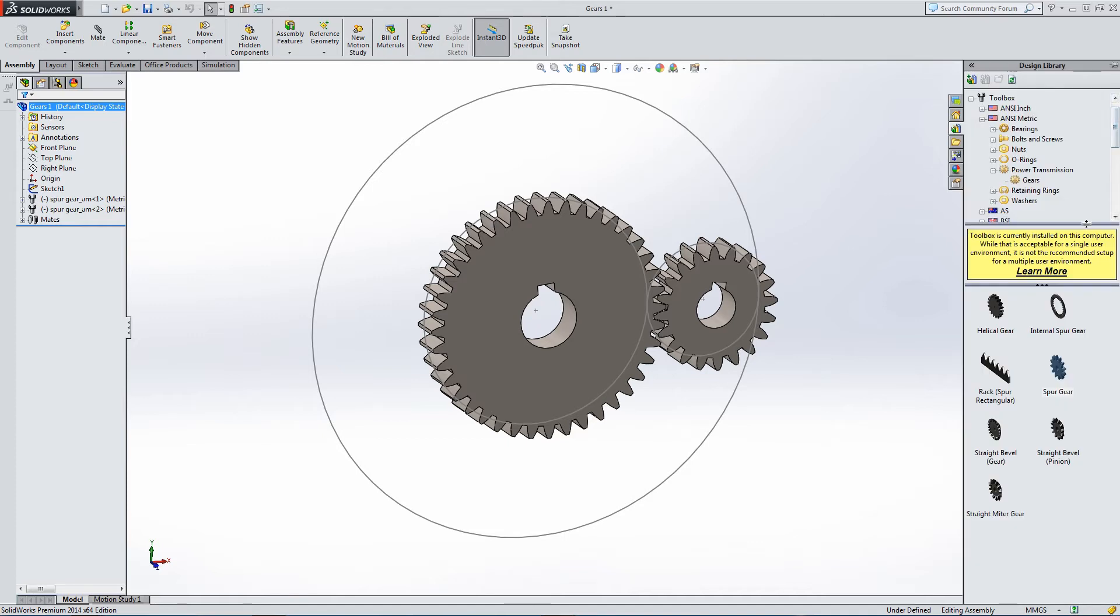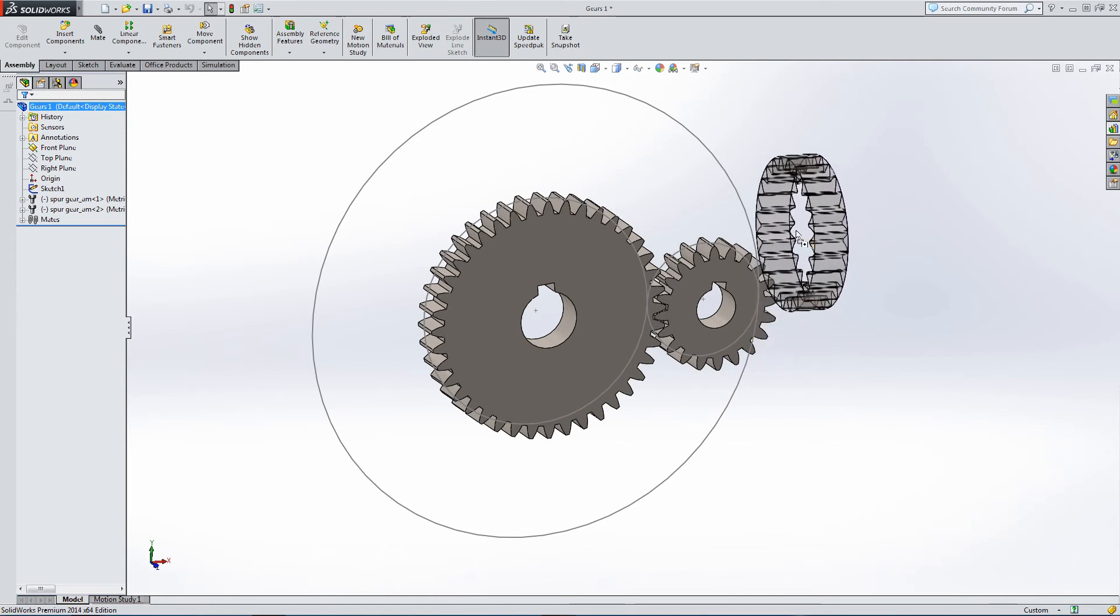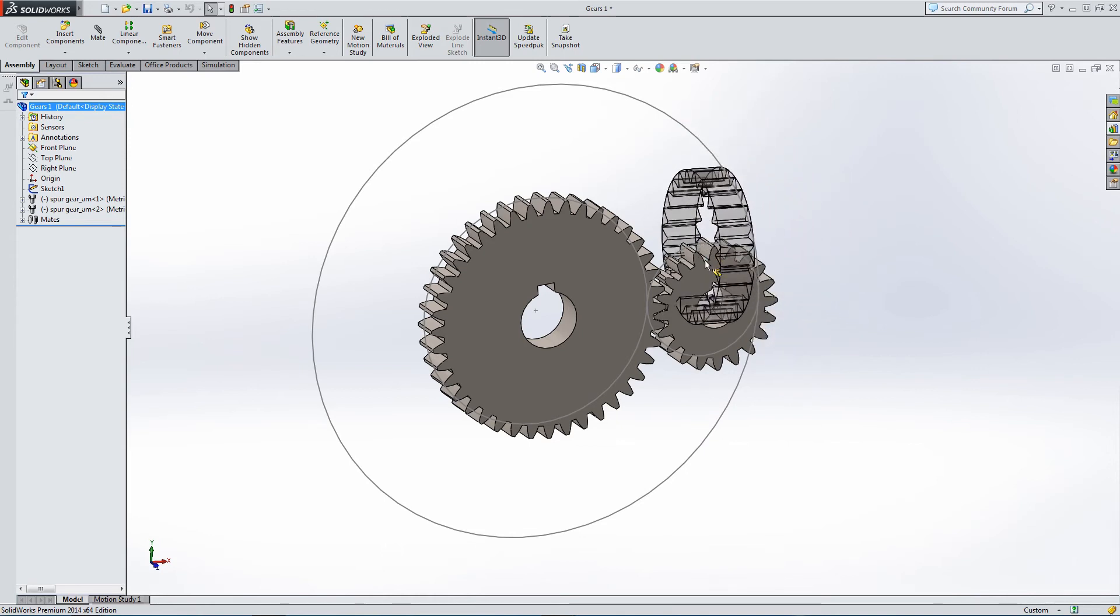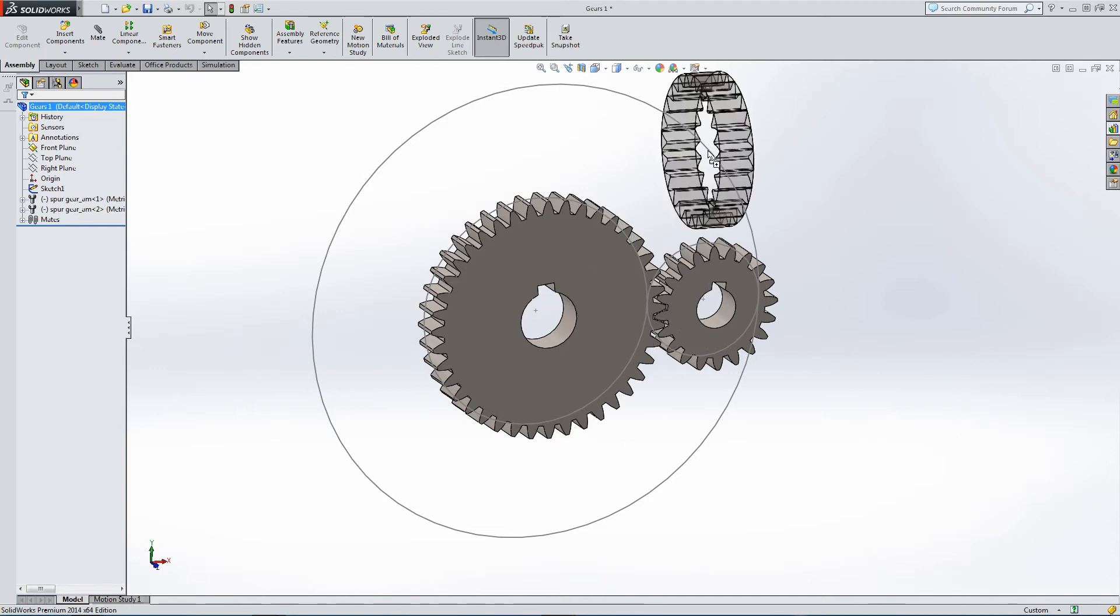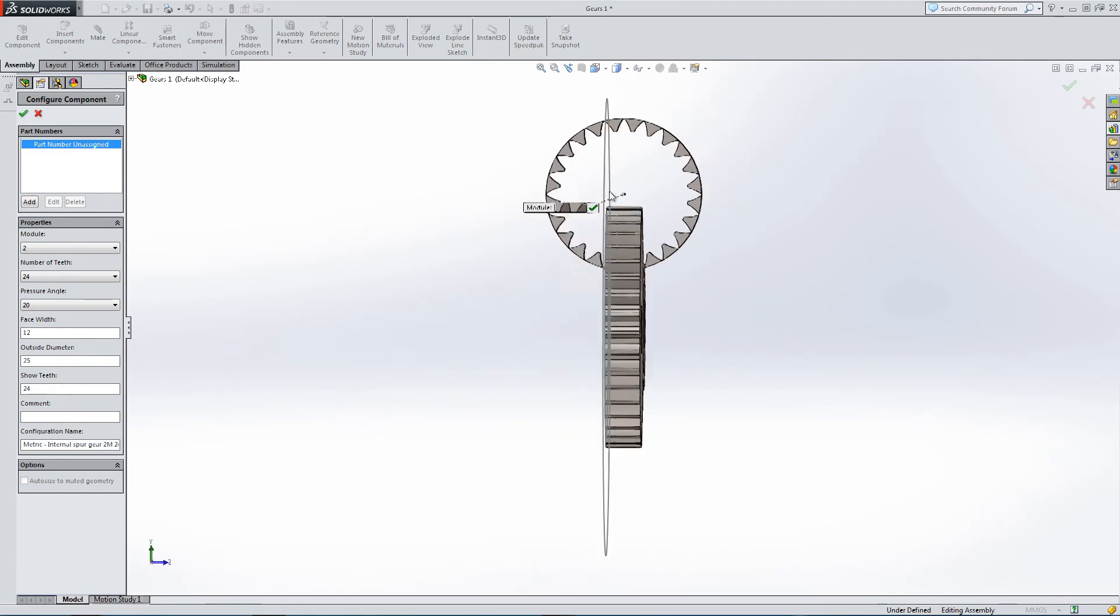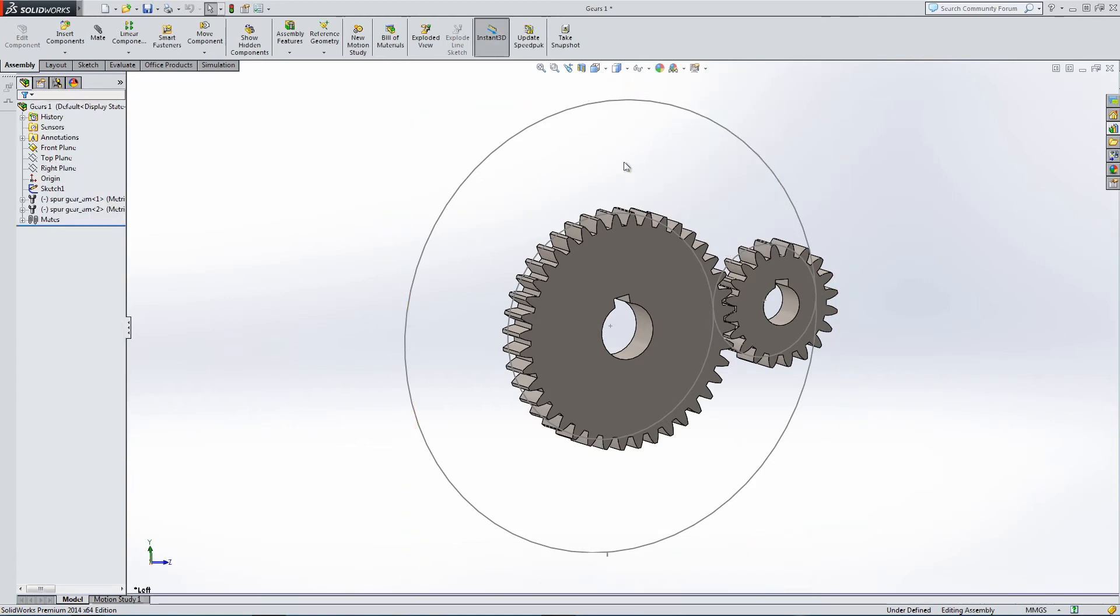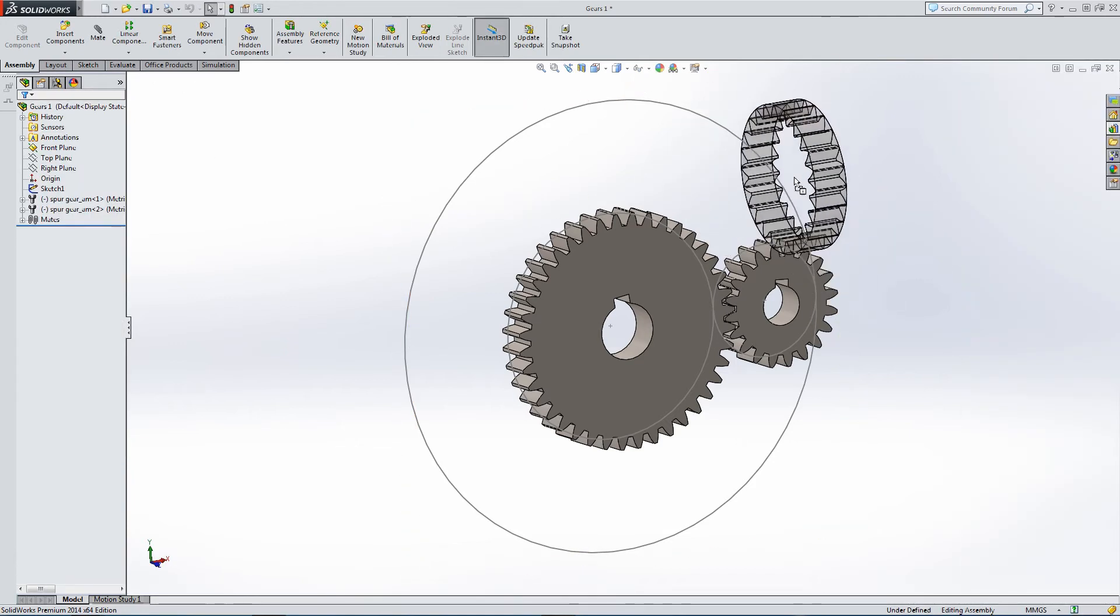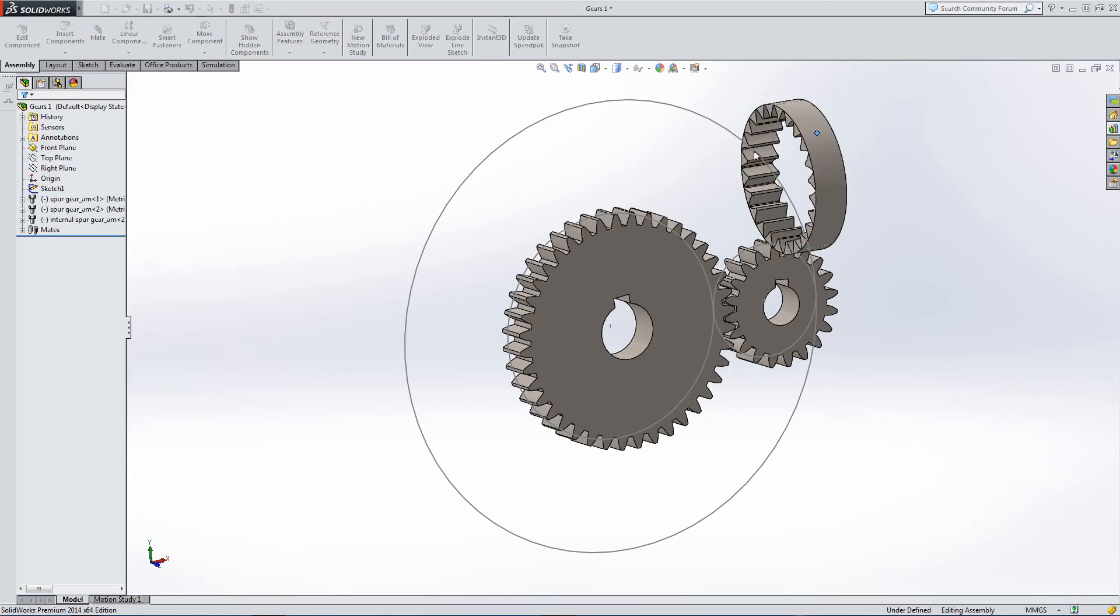Let's add our final spur gear, an internal spur gear. Let's place it and accept. Remember to tick to place.